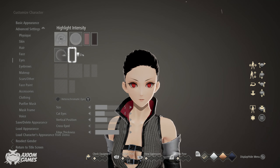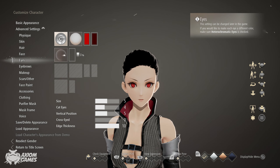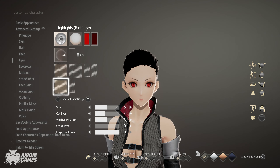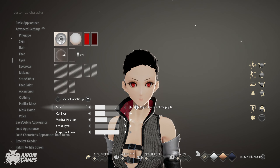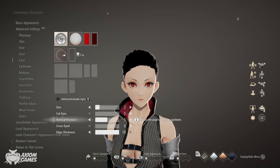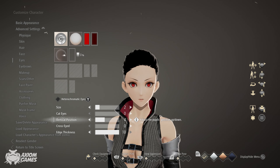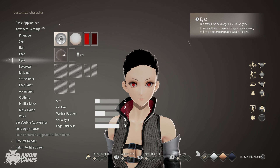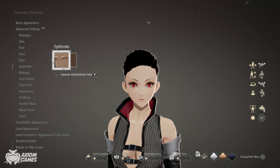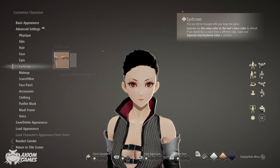Set the highlight intensity to 0. This eye is the closest we have to the Sharingan. Set the size to 2, the cat eyes to 0, and the vertical position to 4. Leave the eyebrows as default but set the color to black.